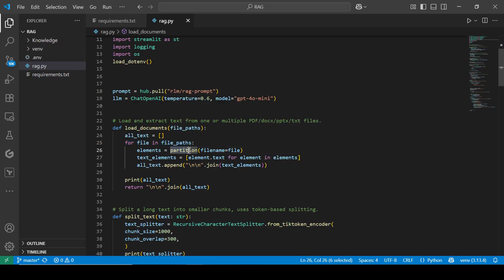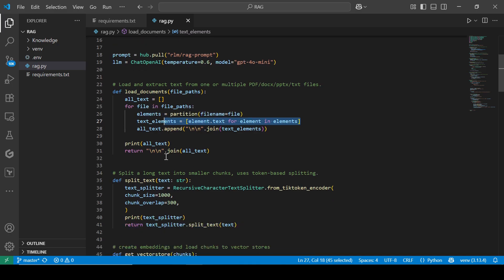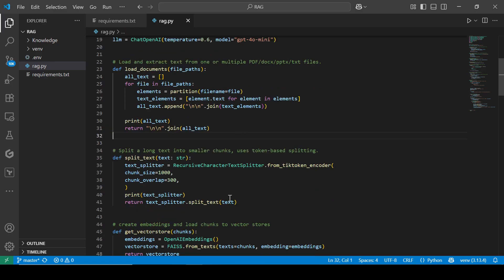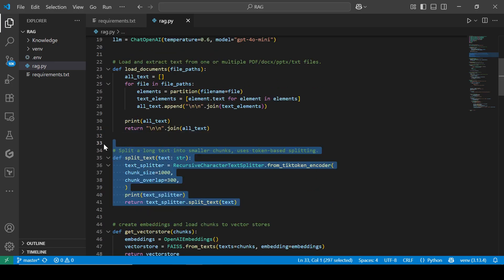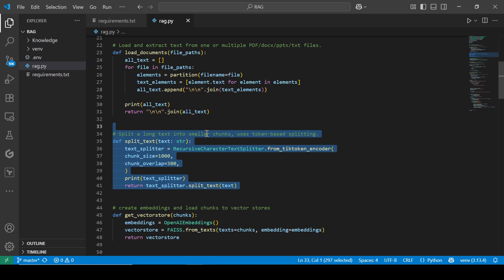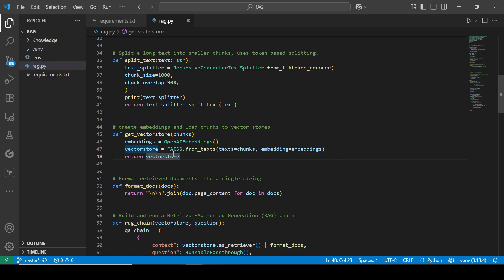If you look at what we have here, we loop through the file paths and use the partition module. We pass each file and get all our elements, which is the text from there. After we've been able to load the documents, we're going to split all the long text into smaller chunks using the Recursive Character Text Splitter, and use the tiktoken encoder. With the tiktoken encoder, it helps us split by tokens so we can make our chunks fit perfectly within the model's limits.